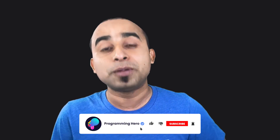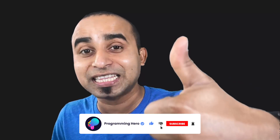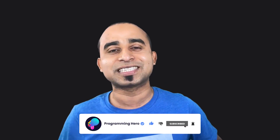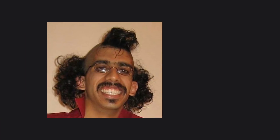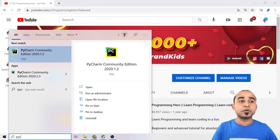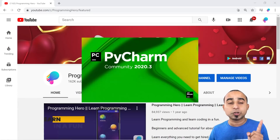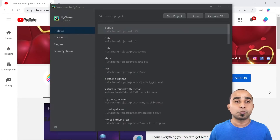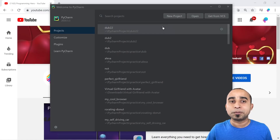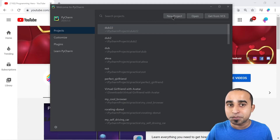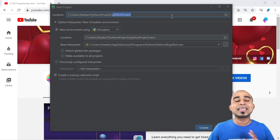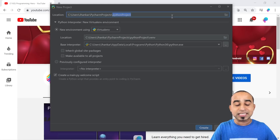Before getting into the details, please like this video and subscribe to this channel — otherwise grandma will come to your dream and give you an ugly haircut. To start with this project you will need Python installed on your computer, and we'll be using a Python code editor called PyCharm. Once PyCharm is ready, all you have to do is click on the button called New Project.